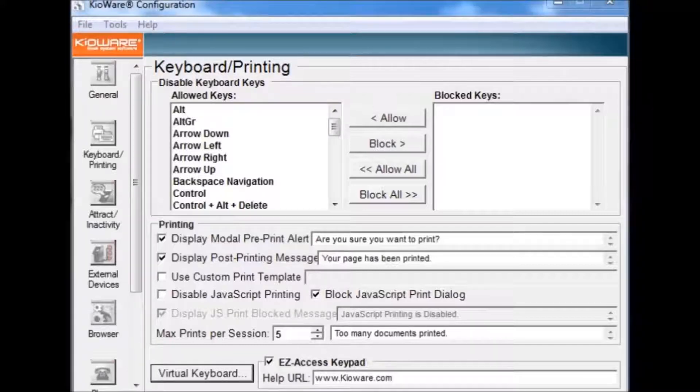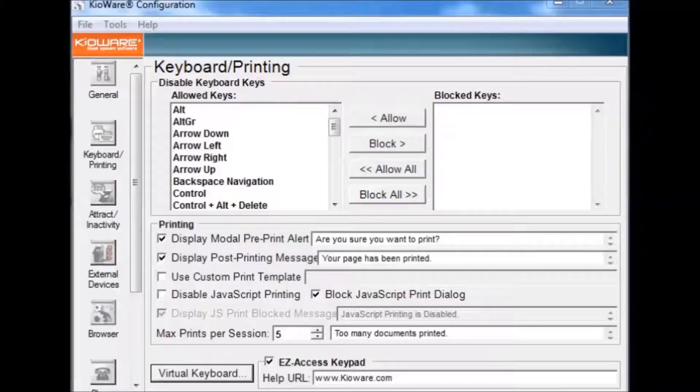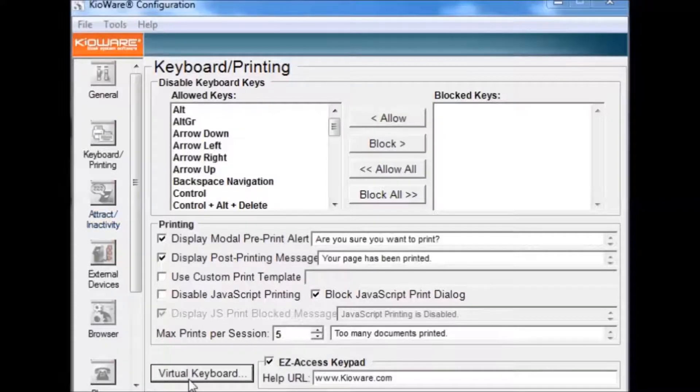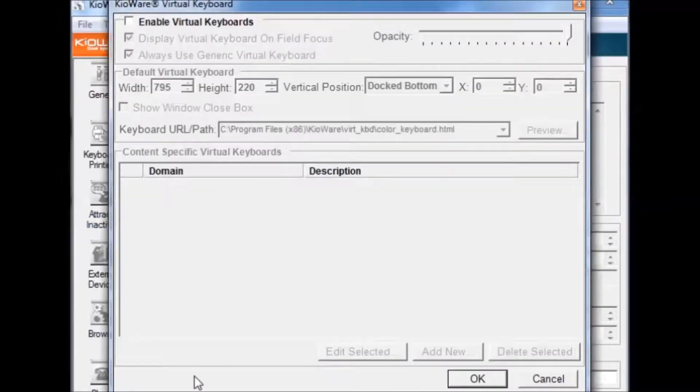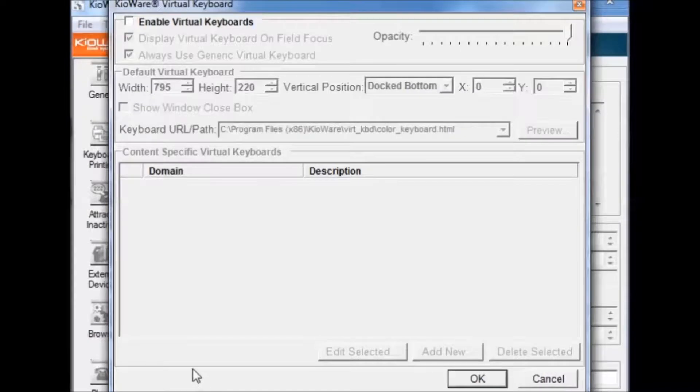KeyWare comes with a virtual keyboard in the event that your device doesn't have one. To configure your virtual keyboard settings, first press the Virtual Keyboard button. The keyboard is disabled by default, so you have to press the Enable Virtual Keyboards check box to enable the keyboard.